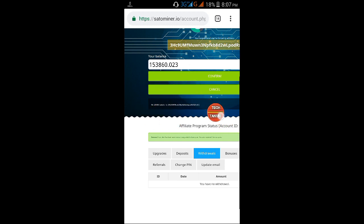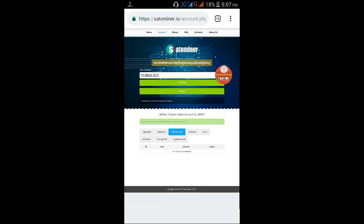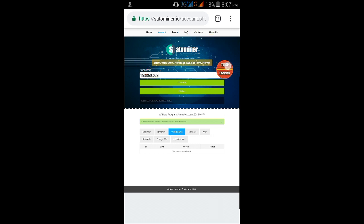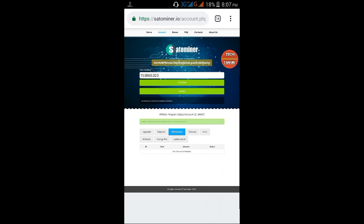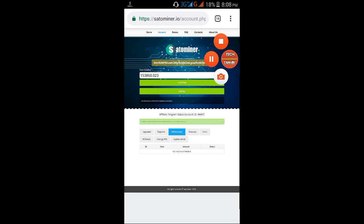I will upload the video showing how to get free investment and create an account. Thank you.